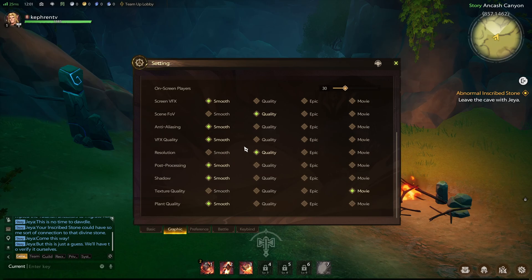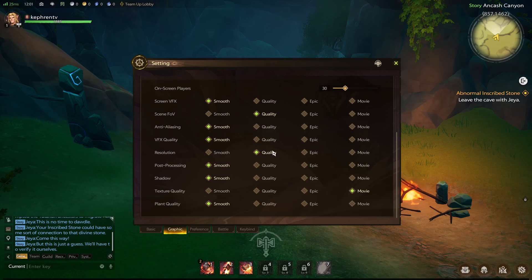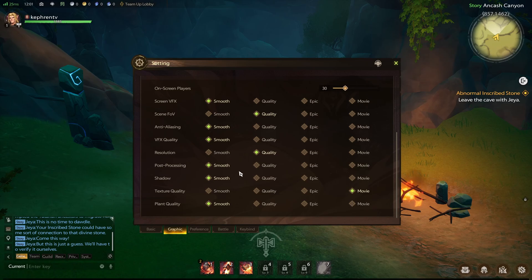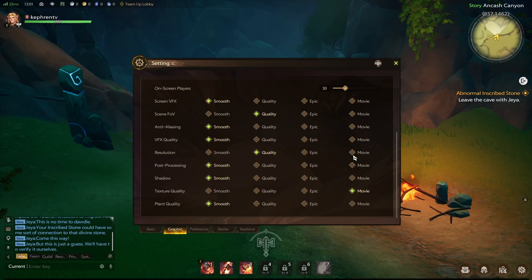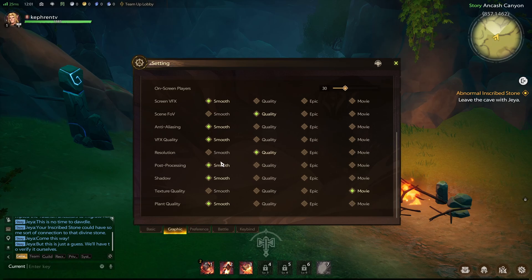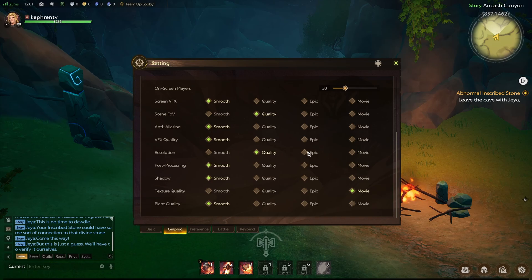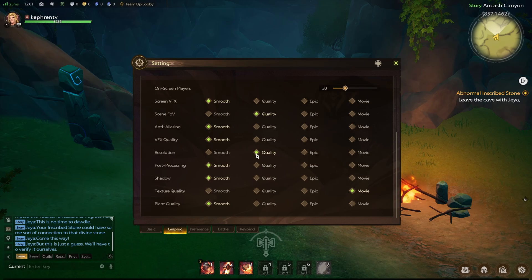For resolution, you have four different options. Honestly, go between quality and epic. It really depends on what type of computer you have. If you have a 2K monitor, definitely go with epic. For 1080p, it really depends again on your GPU. So do some testing. By default, movie is supposed to be 4K. So they upscale it even if you don't have a 4K monitor. But yeah, definitely do some testing with this one. But for each bracket, you're going to lose 3% in your FPS. So think about it.